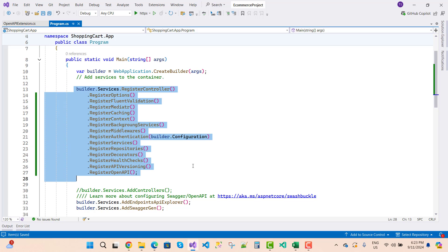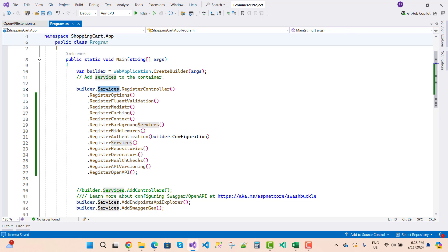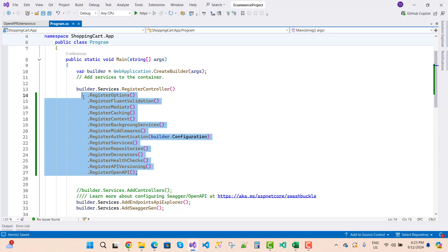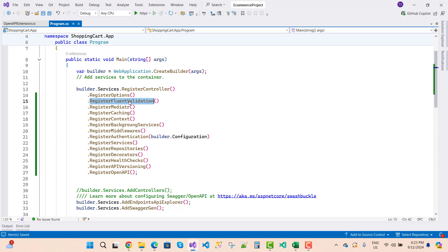These are all the method chaining processes through which we can register all the extensions related to services — that is `builder.Services` with all registered methods. One by one we will discuss each topic, like how to add fluent validations, how to use FluentValidation, and what its use is. See you in the next video.